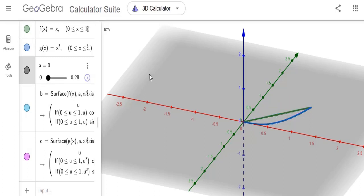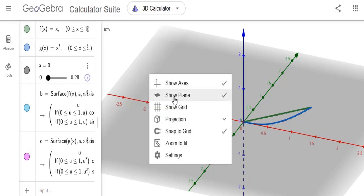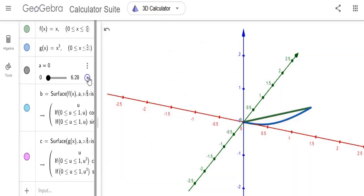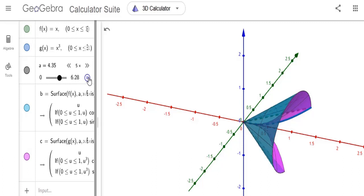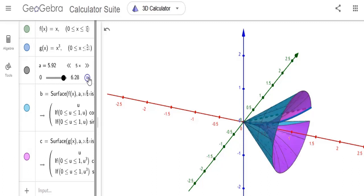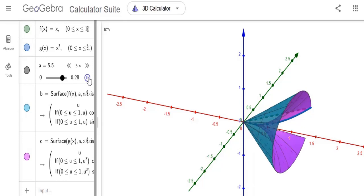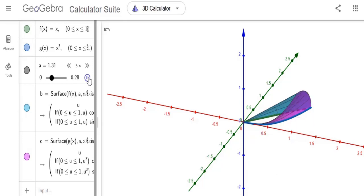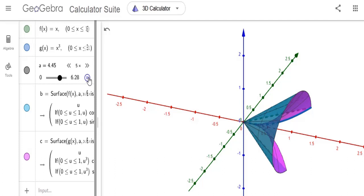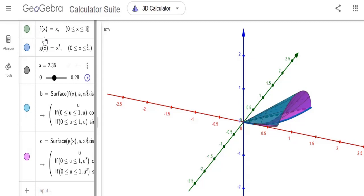Let's remove the plane. That was the first animation. Let's look at the second animation.